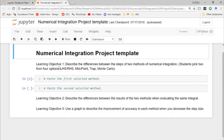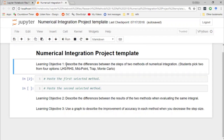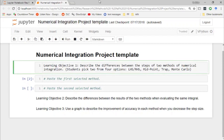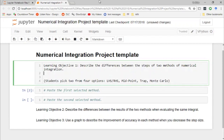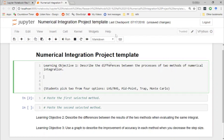Let's move right into the first learning objective: describe the differences between the processes of two methods of numerical integration. I need to turn this into some instructions. I don't like the word 'steps' there because we're going to be talking about step size below, so let's say 'between the processes of two methods of numerical integration.'